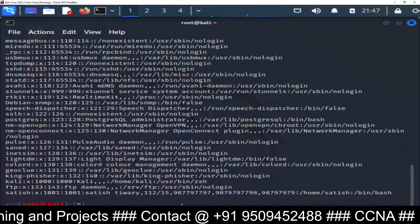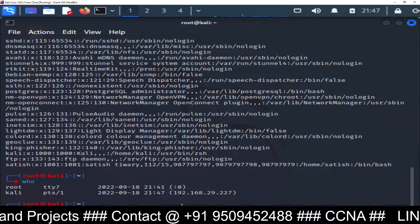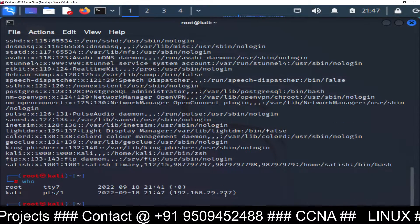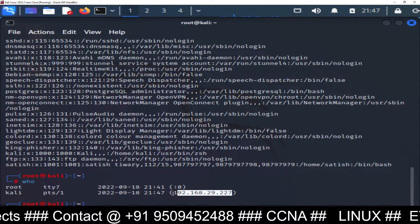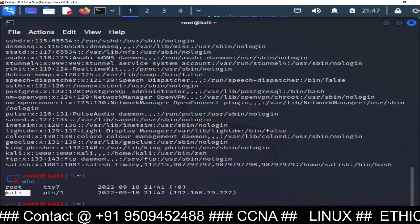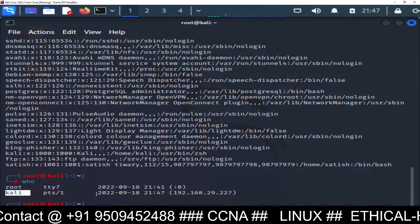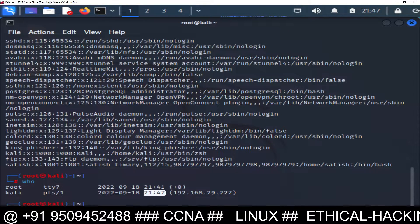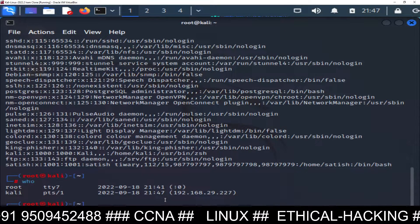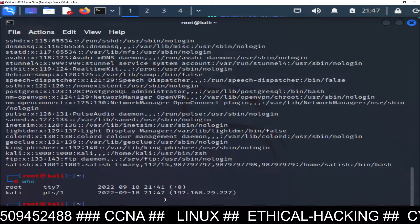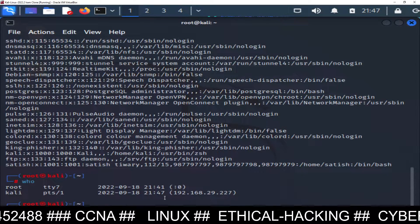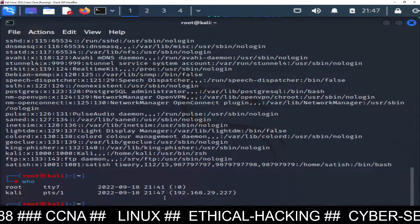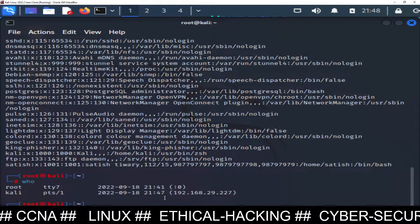If you go to Kali Linux machine and you run who command, it will tell you that someone from this IP 227 has logged into your machine with Kali user. It will also mention the date and time of the user. I hope you understand how to remotely log into your Kali Linux machine through SSH.